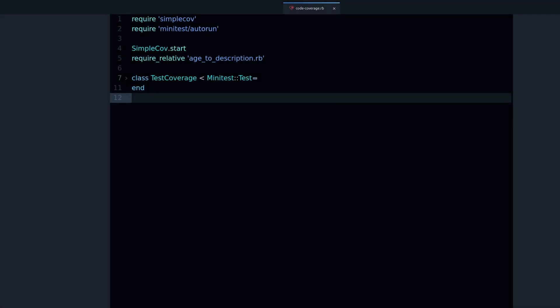Hey my name is Jesus Castillo and in this video you are going to learn about code coverage in Ruby, what is it and how is it useful.